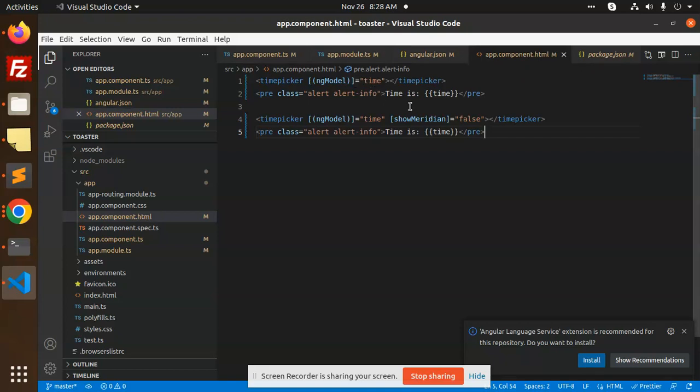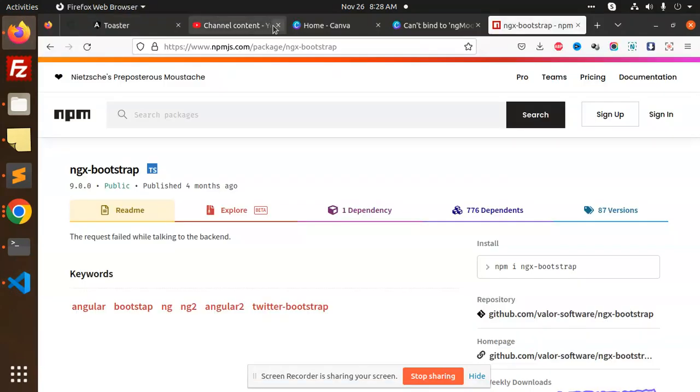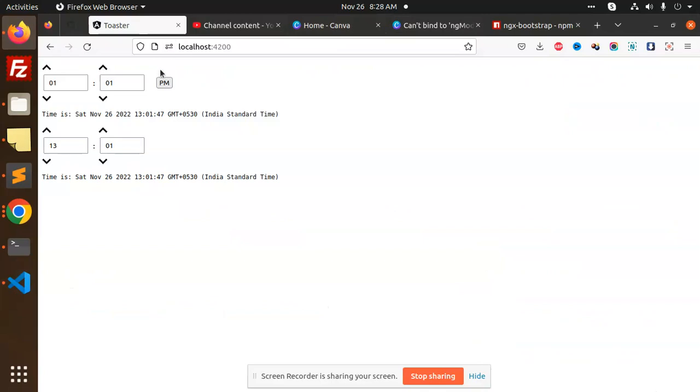ng model time. If you want the AM PM not to be there, then you need to add show meridian to be false. If you want that AM PM, you can see in the first part here. If you want the AM PM, then you don't need to pass the show meridian.